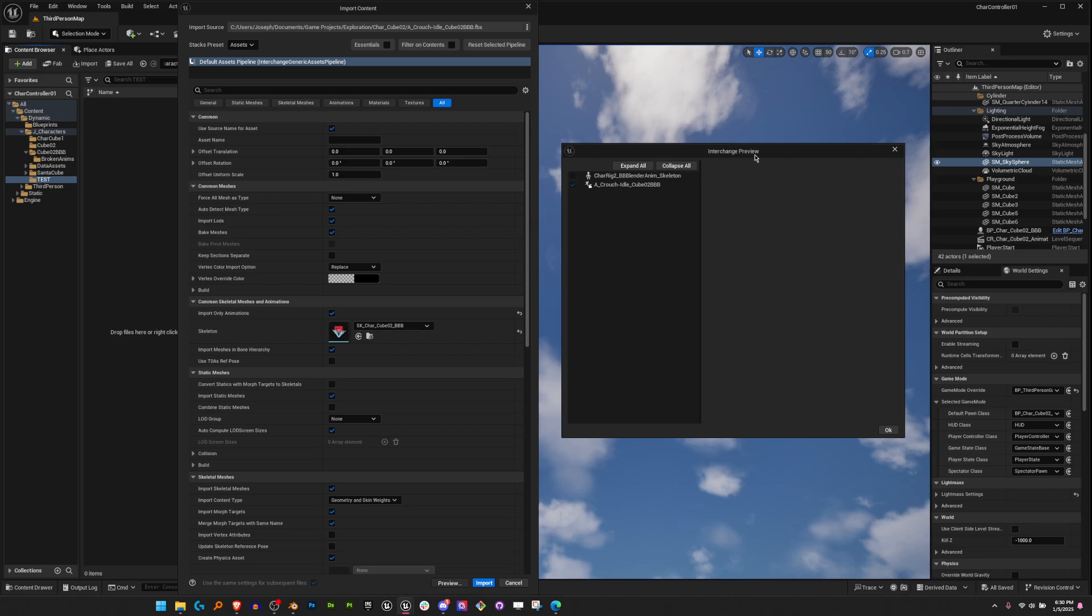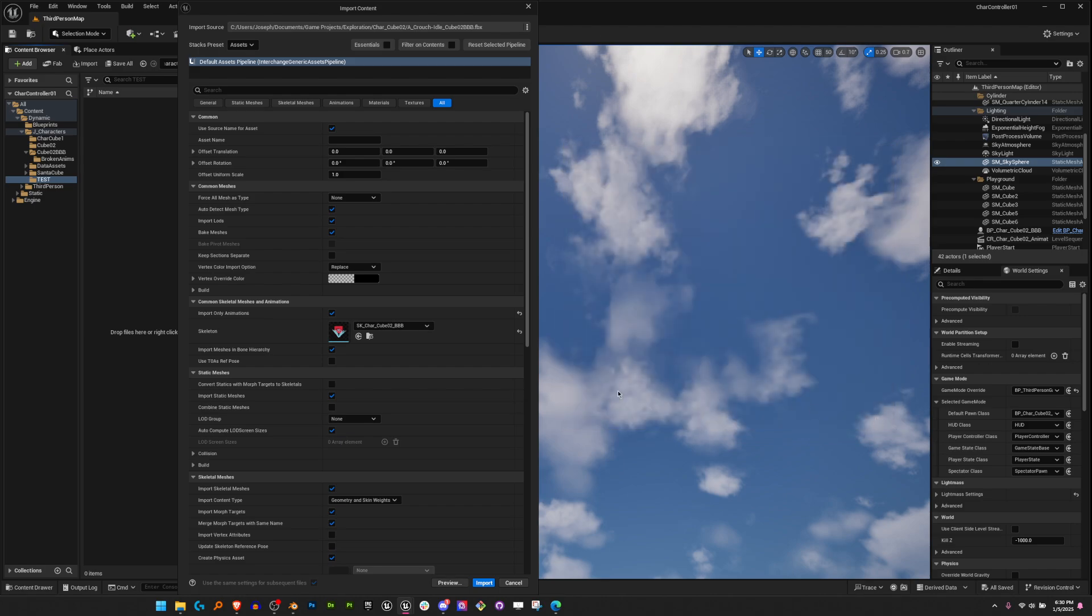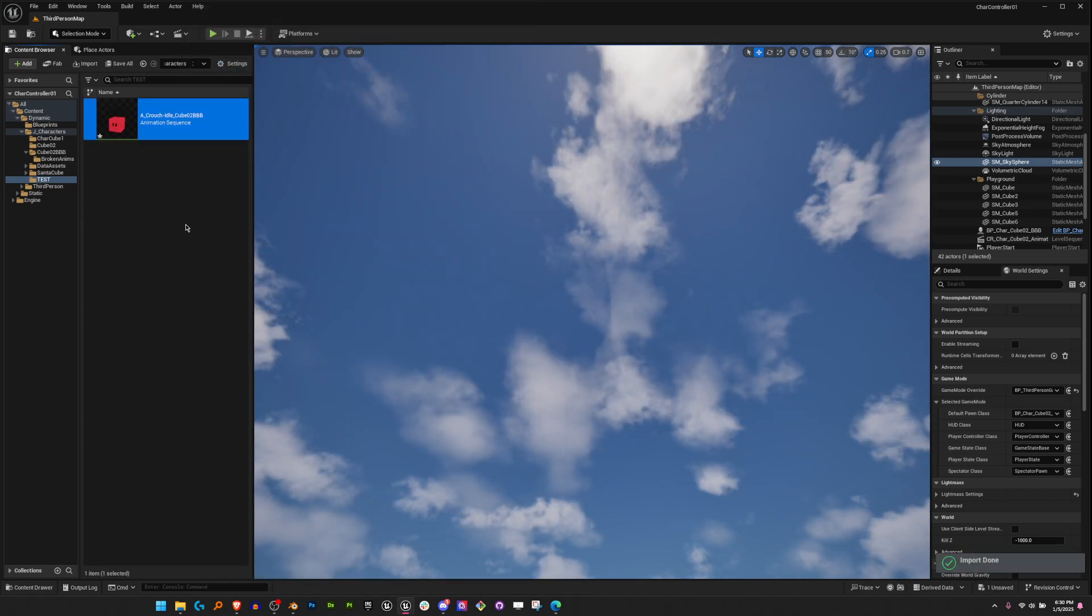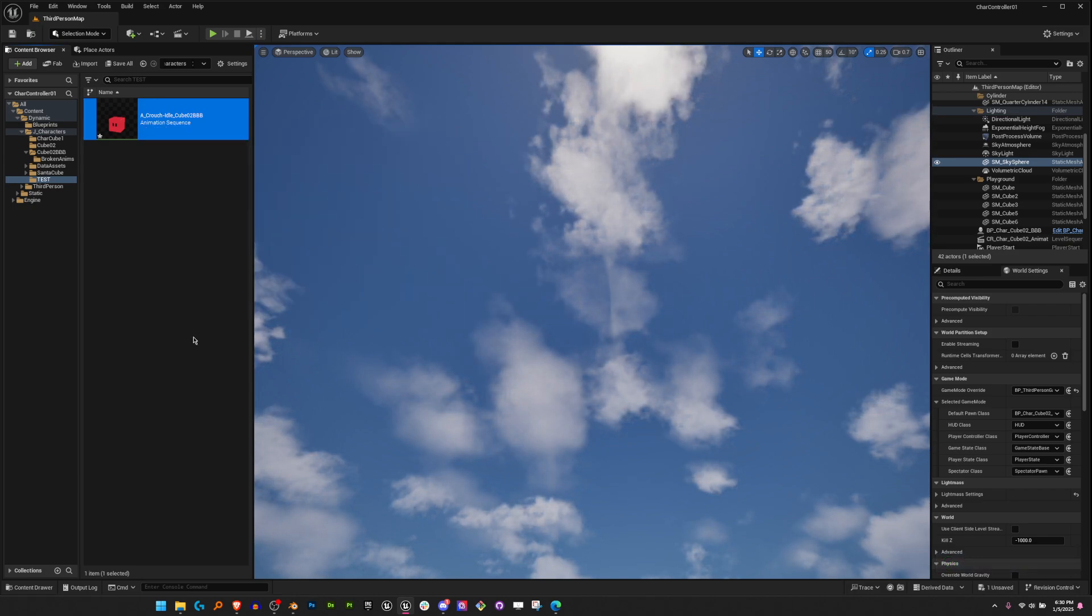From Blender to Unreal, you can export and import single animations for every FBX file, which is especially useful if you have lots of animations and don't want to update all of them all the time. We can see this one only brought in one animation.